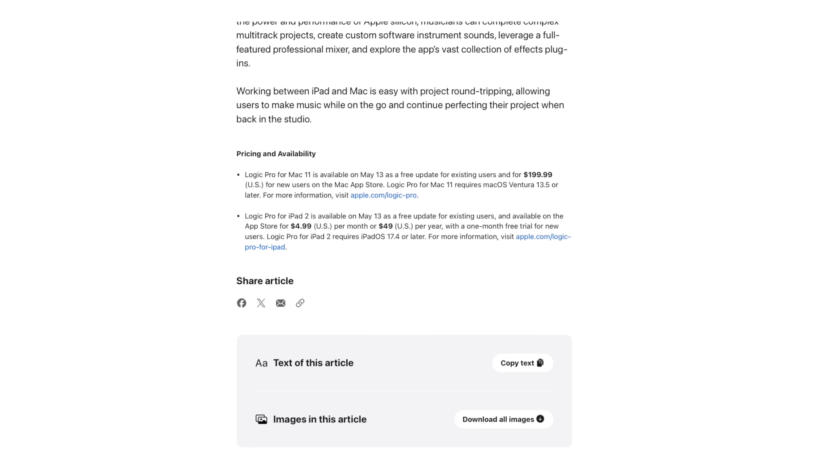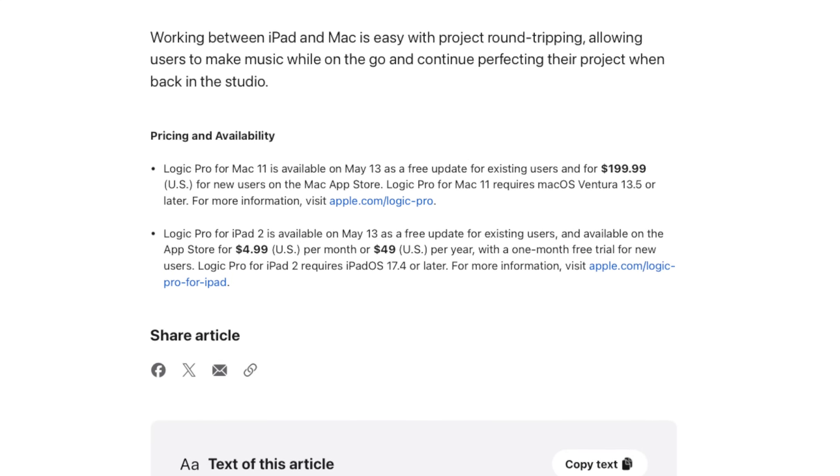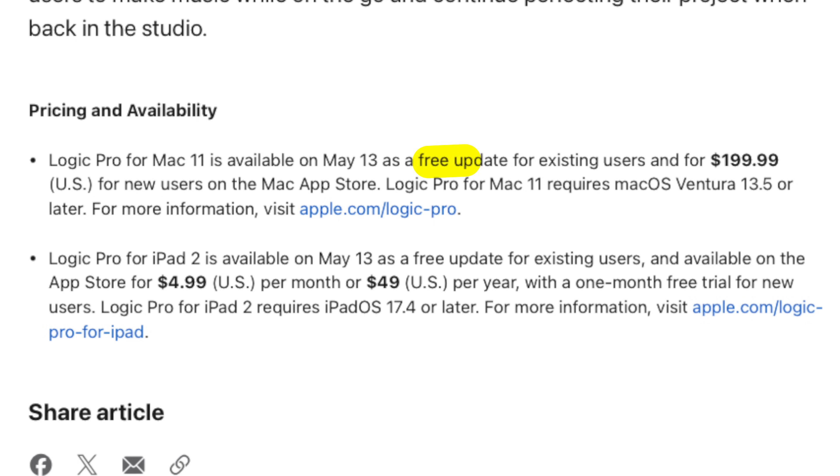It seems to squash the rumors that Apple was going to make the desktop version of Logic Pro a subscription — at least for now. In the fine print of the press release, they've announced that this will be a free update for existing users, and will still be listed at the absolute steal of a price of $199.99. That's not to say it will never happen down the road, but we can at least relax for a while that it's not coming anytime soon.